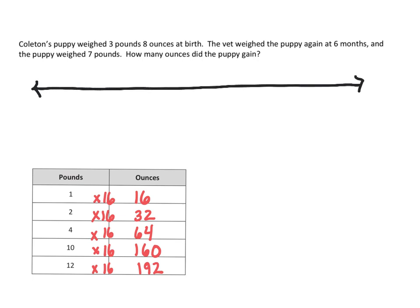And first we need to look at what he weighed at birth. So at birth, he weighed three pounds, eight ounces.